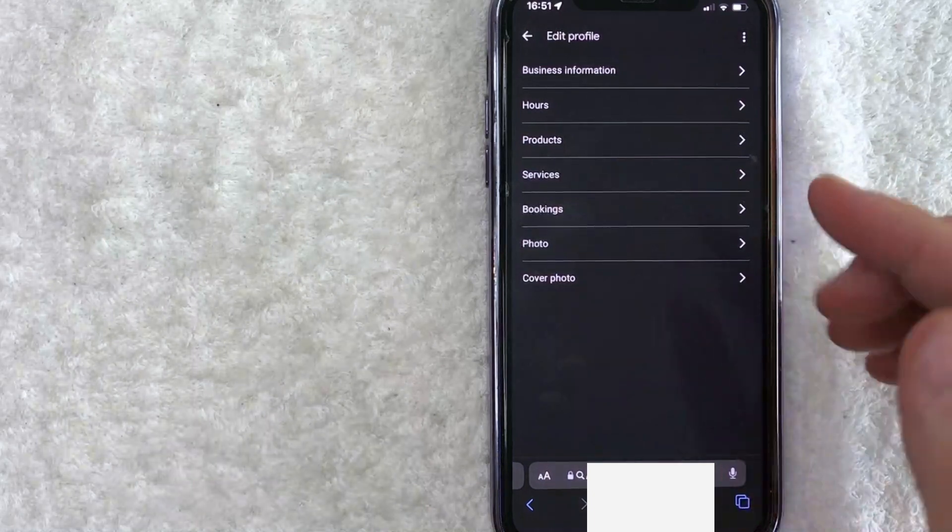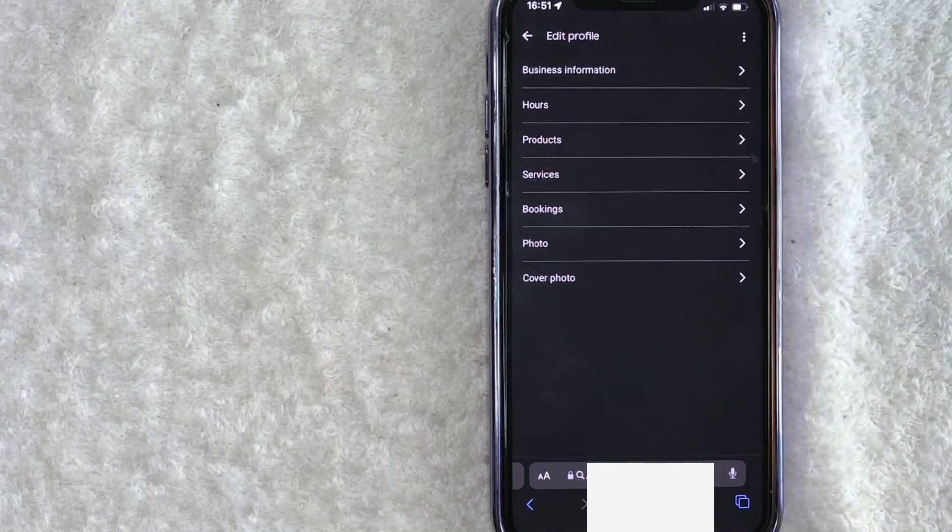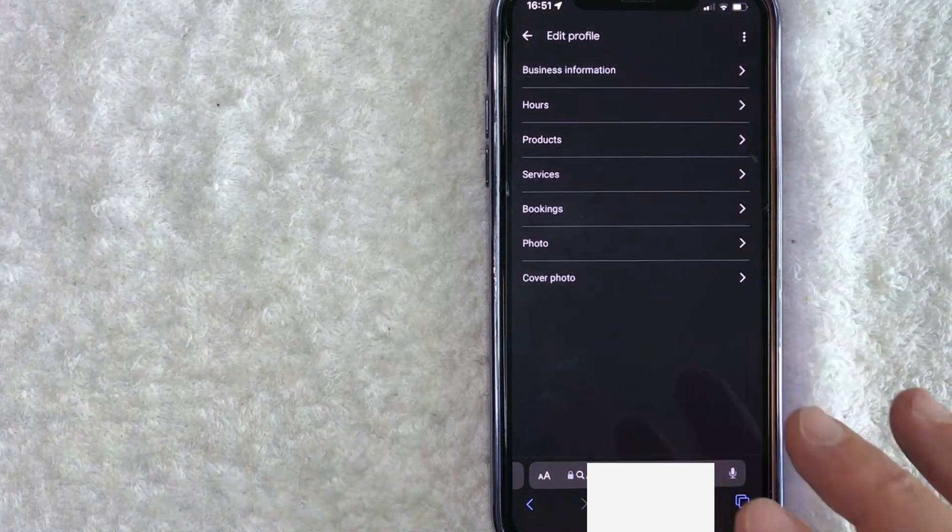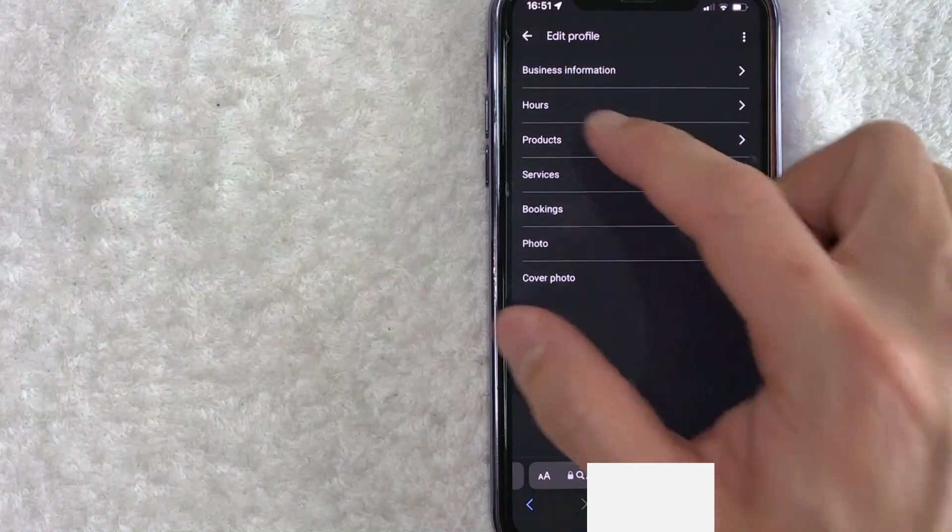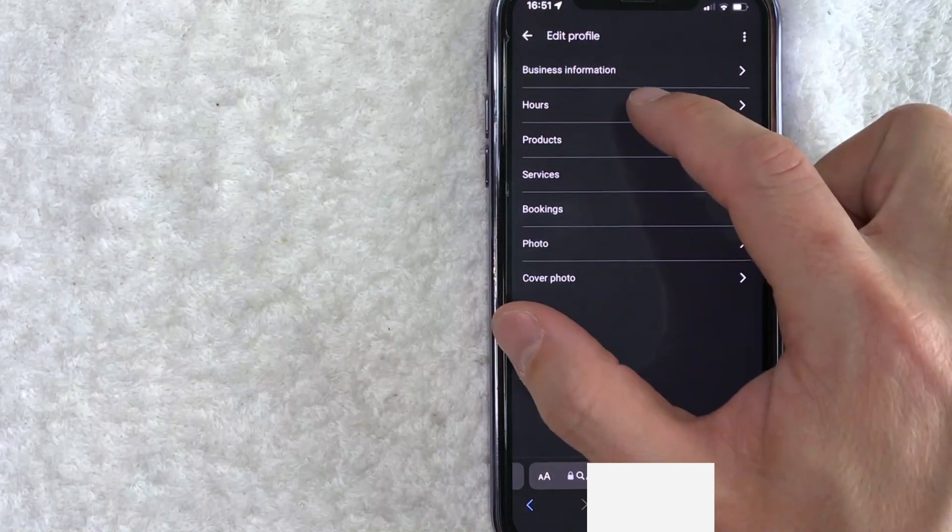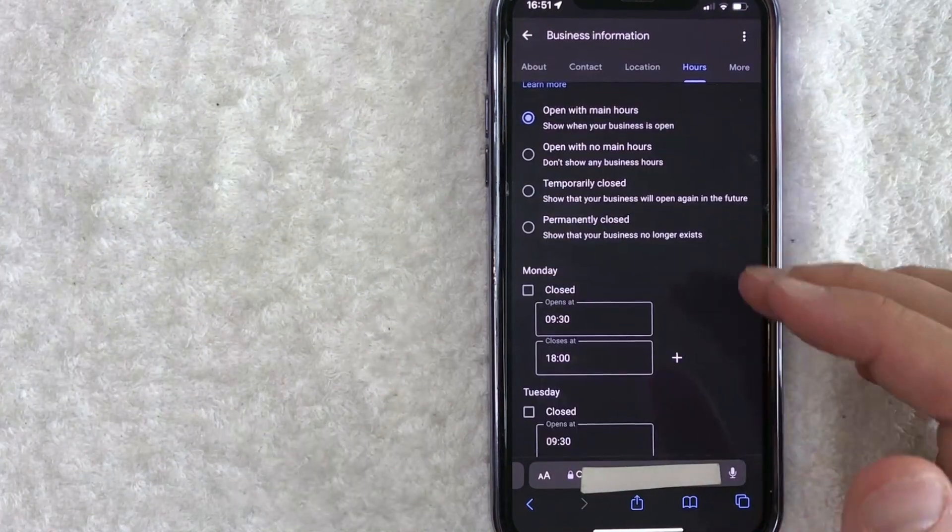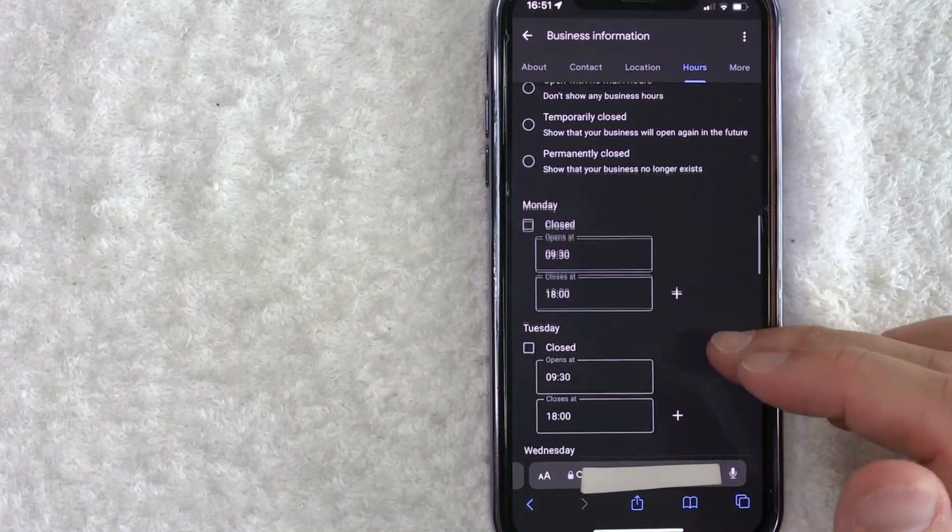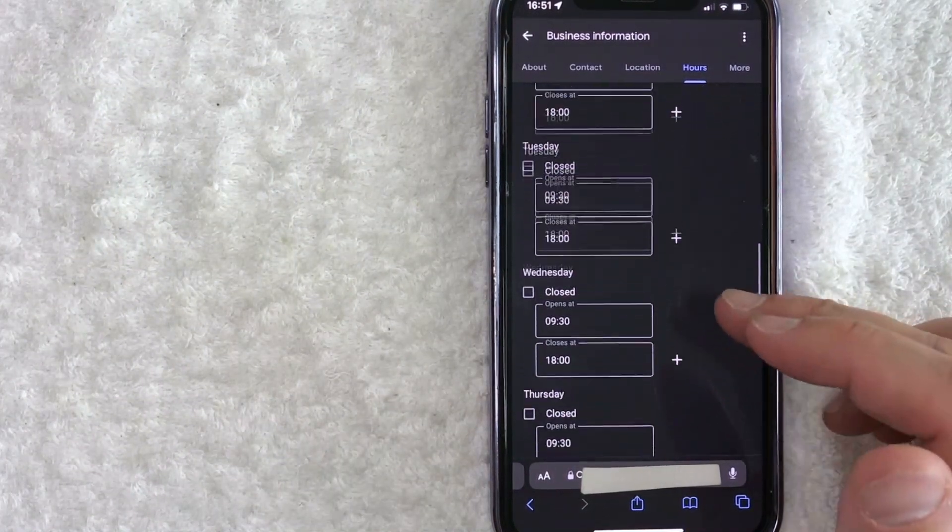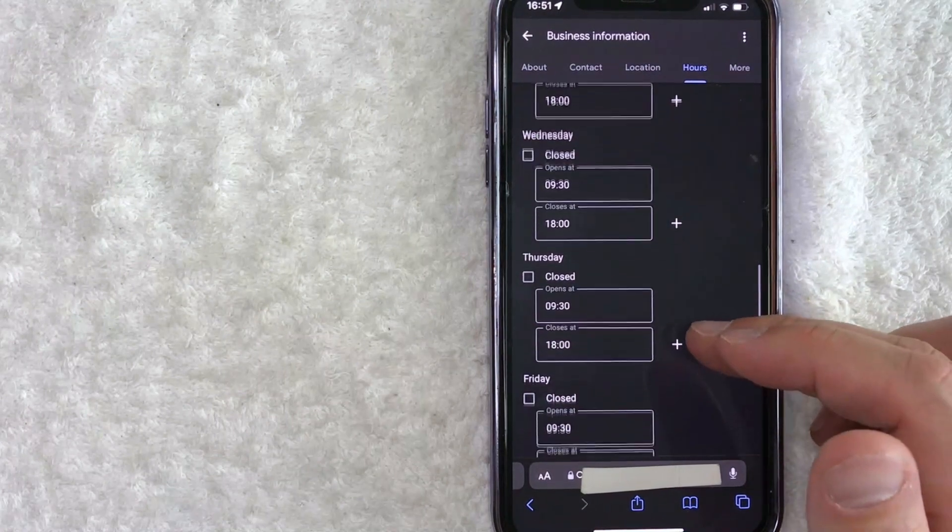All right, once you click there, you're going to see another drop down menu. And in order to update your business hours on Google, click on this line right here called hours. Okay, once you click there, you're going to see the scheduling hours that you have on Google for your business.